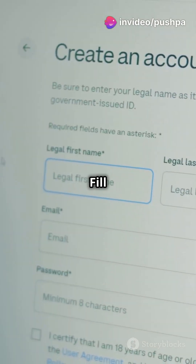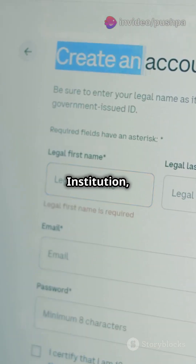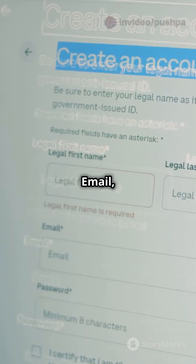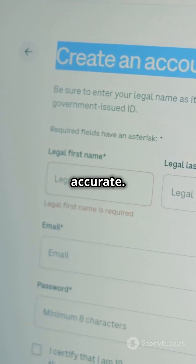Step 2. Fill in your details: title, name, institution, country, email, and phone. Make sure everything is accurate.